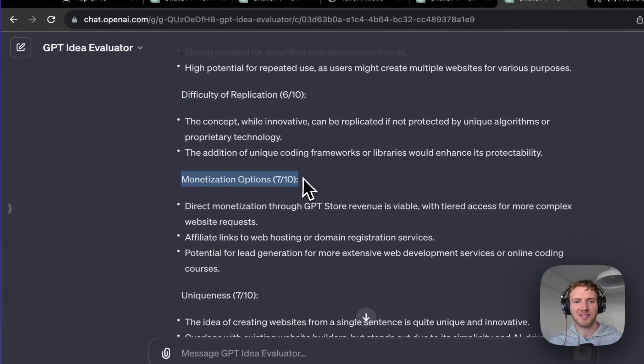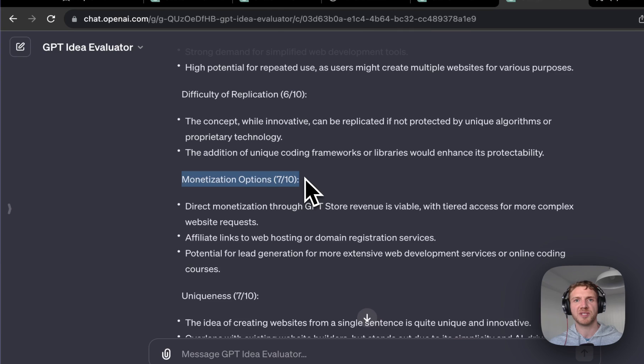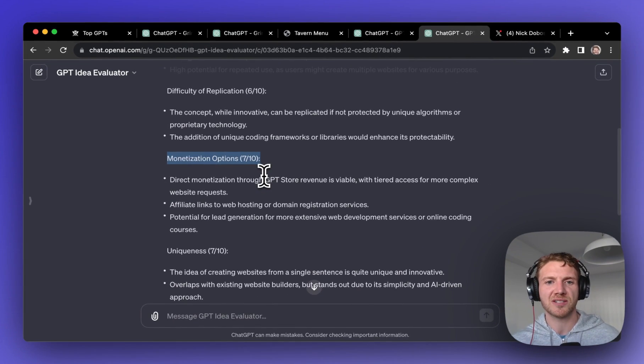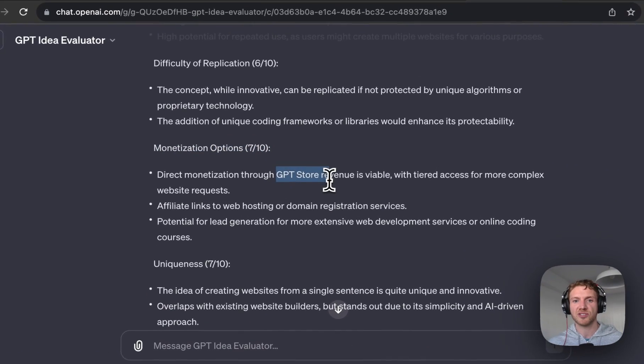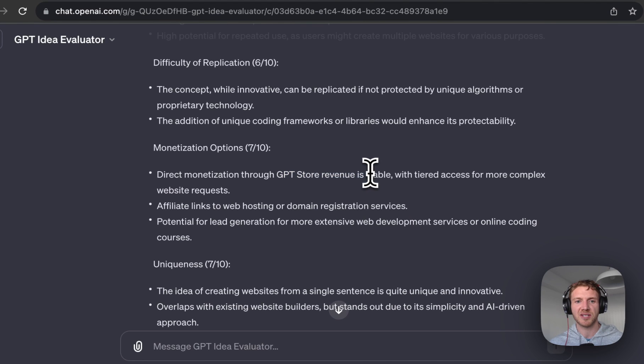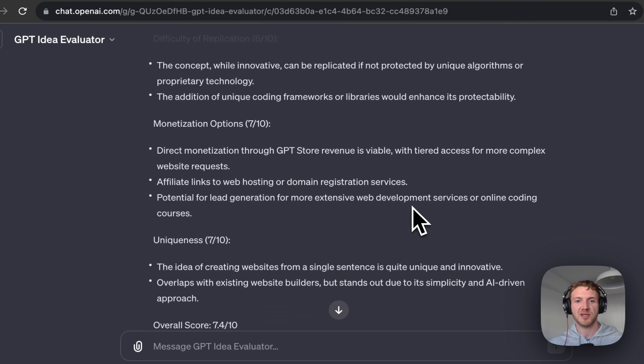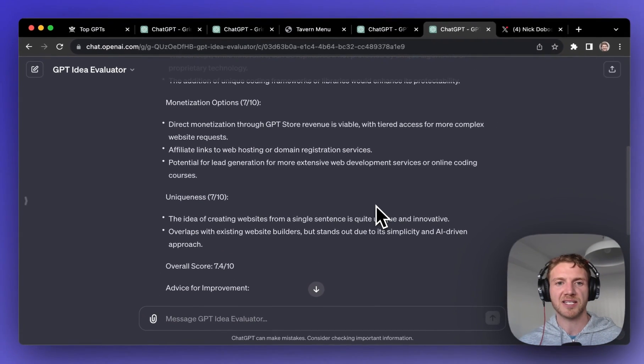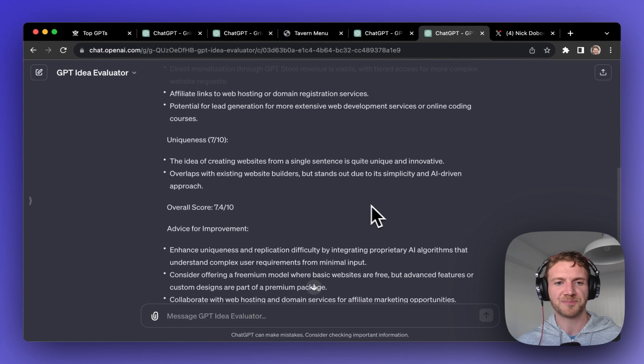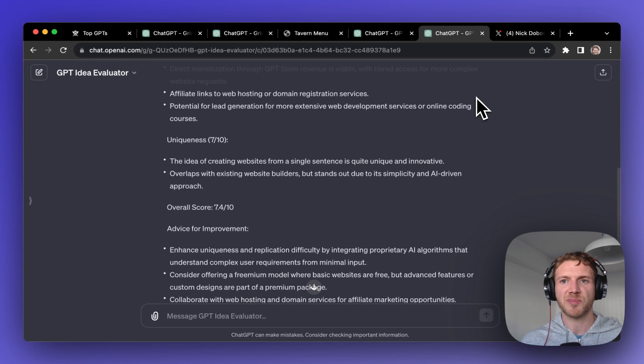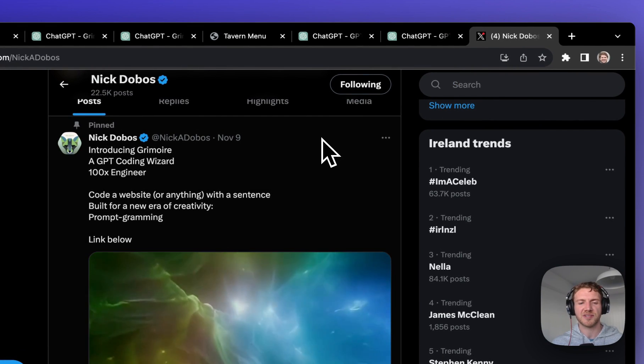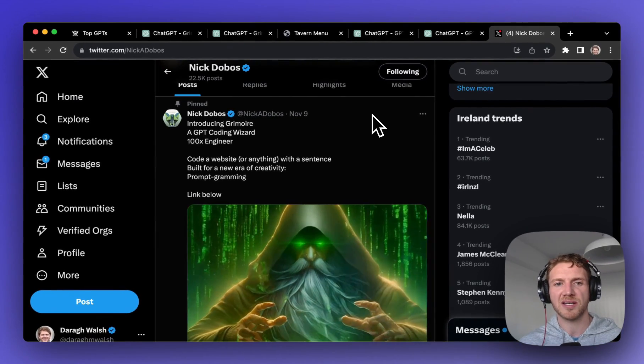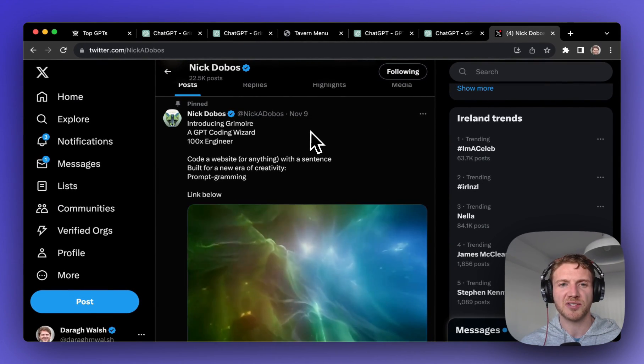This is probably a great GPT to make because of the monetization potential here. With high usage, GPT store revenue is probably going to be good, but also affiliate links to web hosting or domain registration services. I think this could be a hugely valuable GPT to this creator. I think that broad appeal and usefulness is part of its success, but I think the other big reason for success is the marketing that the creator Nick Dobos has been doing.